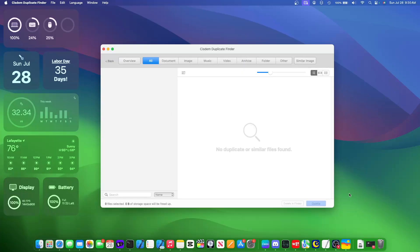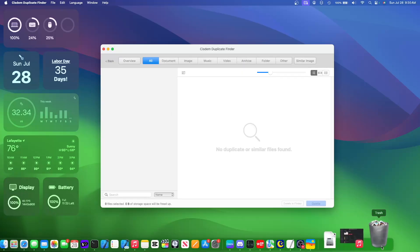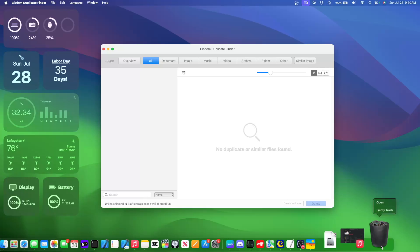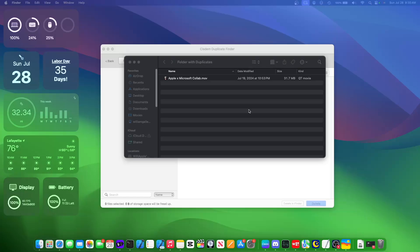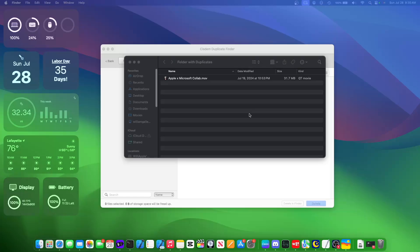And even if you realize that it was not a duplicate, you could still get the file back by going to the trash. But once you're sure that it is a duplicate, you can just empty the trash, and it's completely gone from your device.